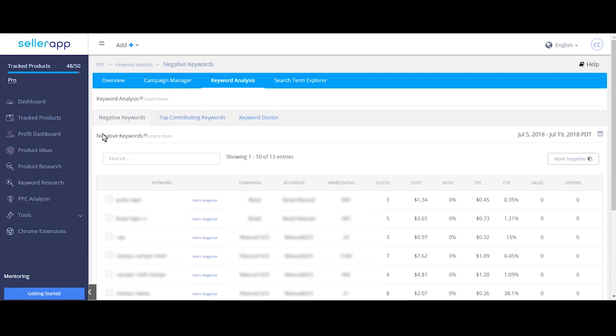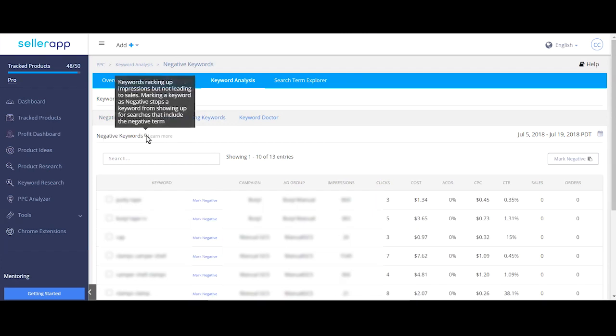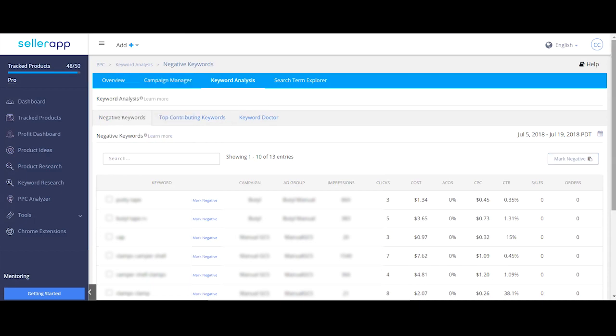Negative keywords are potentially too generic or irrelevant or could be attracting wrong audience for your product. Hence draining your money with absolutely no sales.